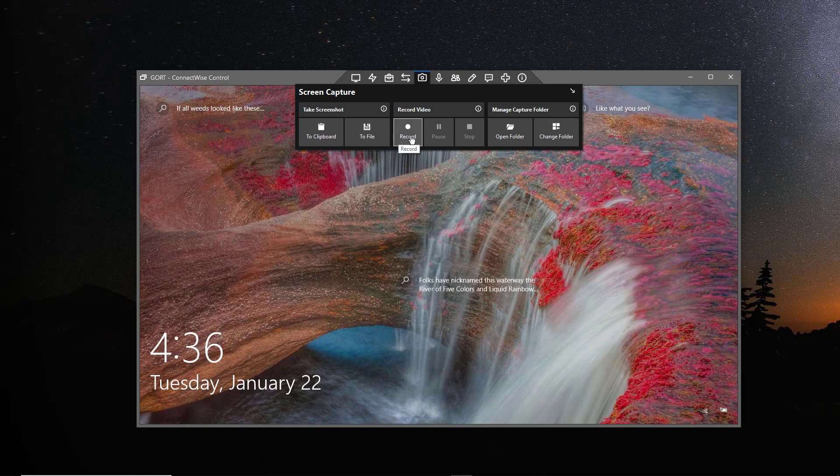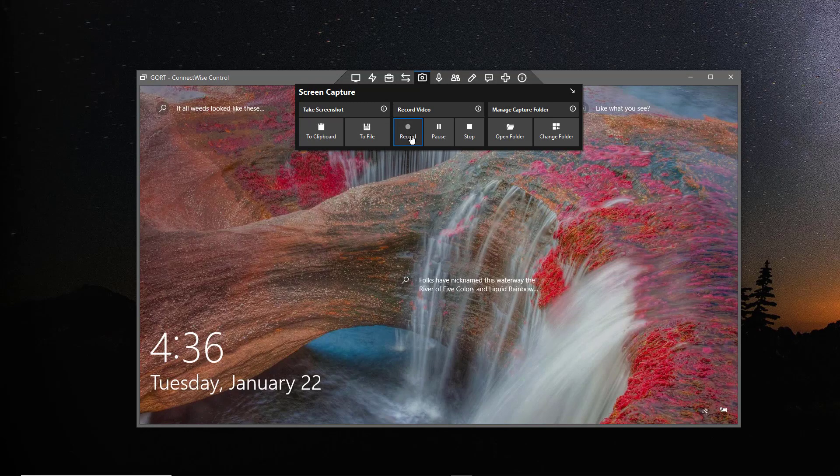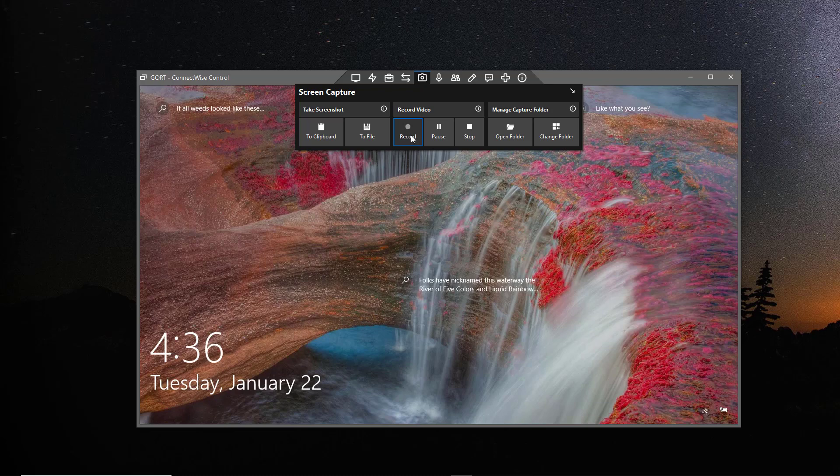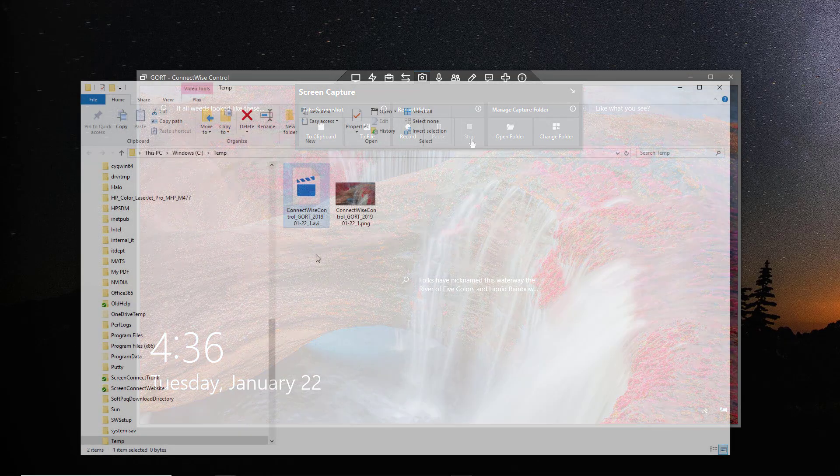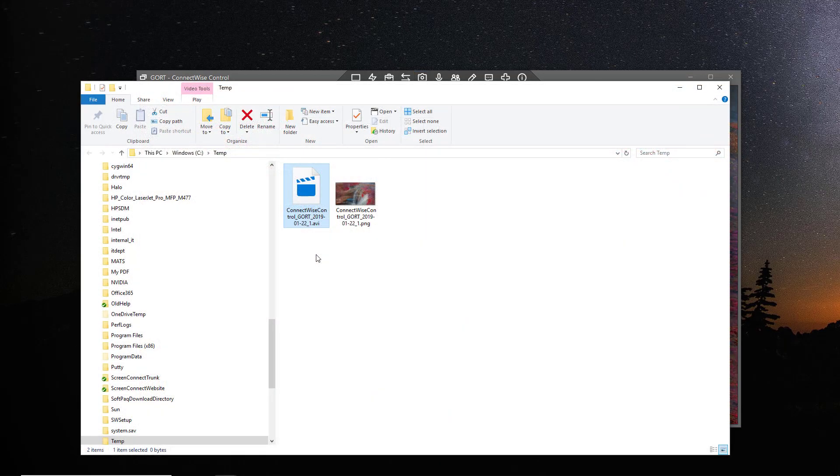Next, to record a video of the session, select the Record option beneath the Video Record menu item. Use the Pause button to temporarily disable the recording and the Stop button to end the recording. Once you stop a recording, an AVI file is available in your Captures directory.